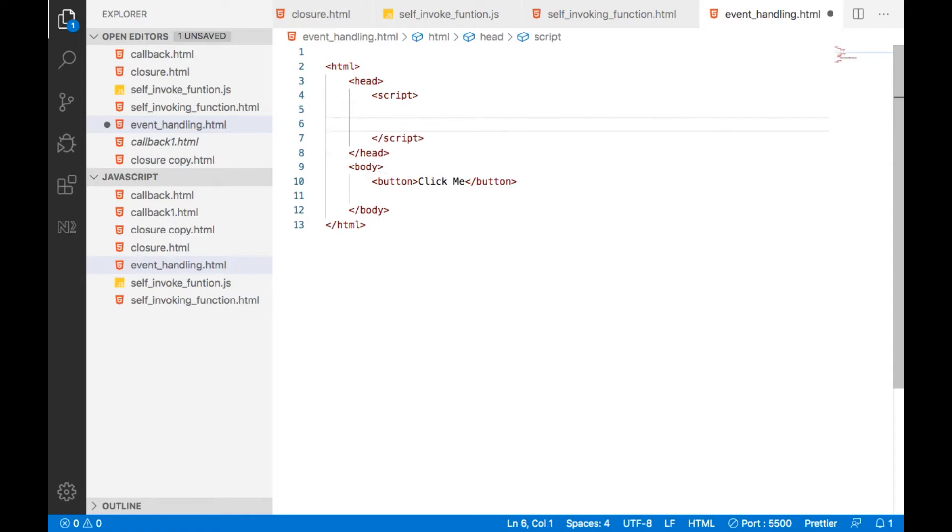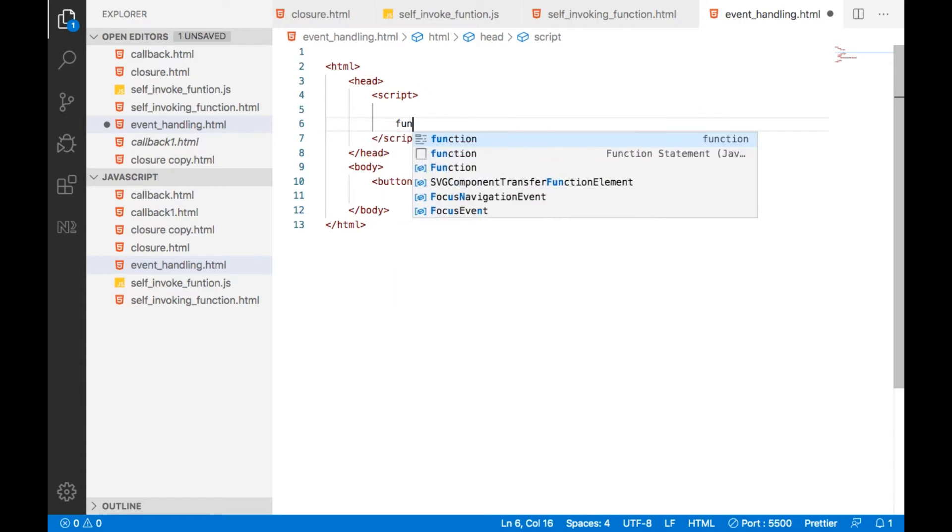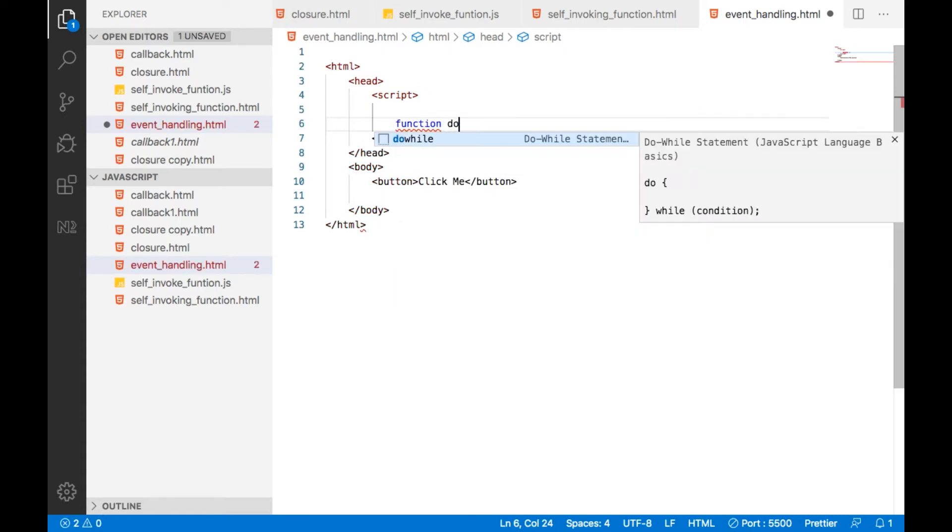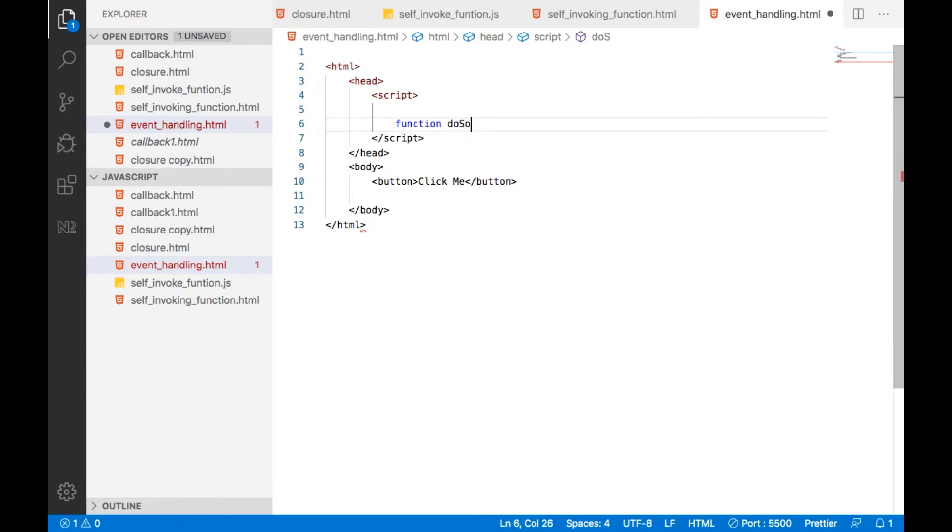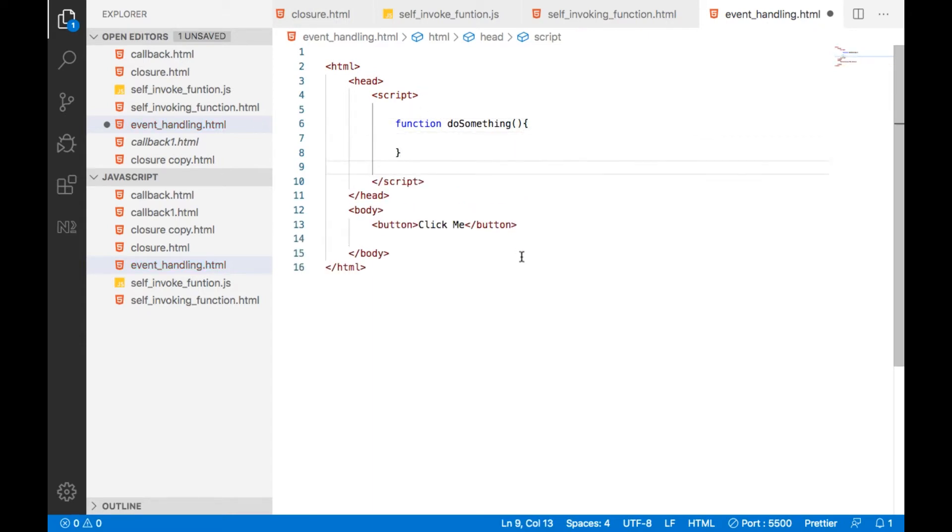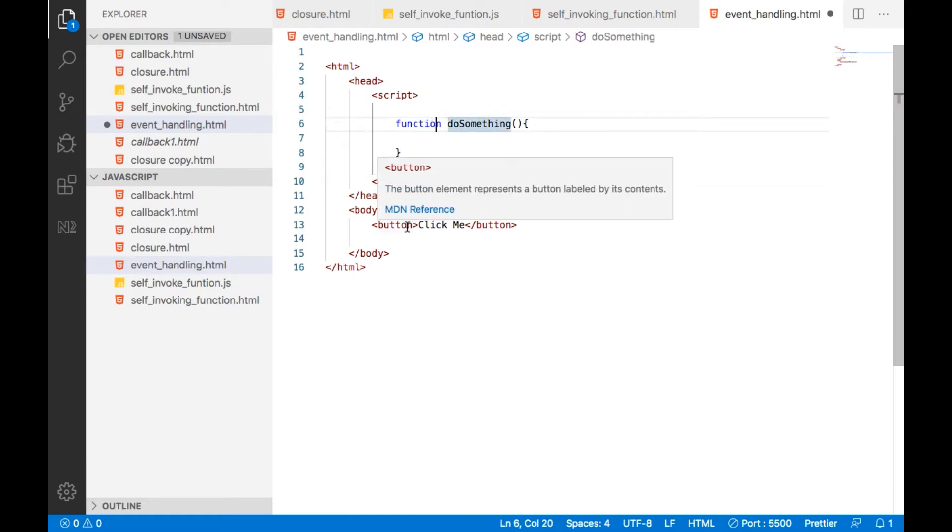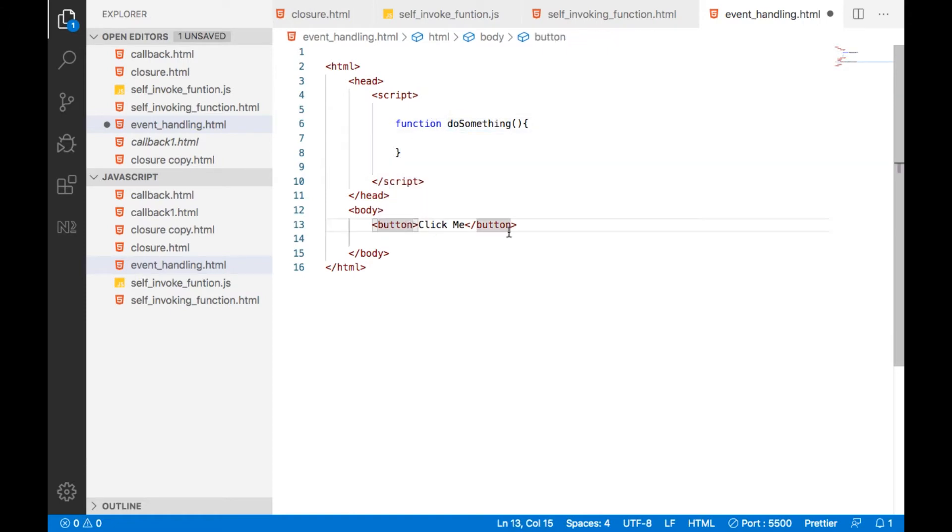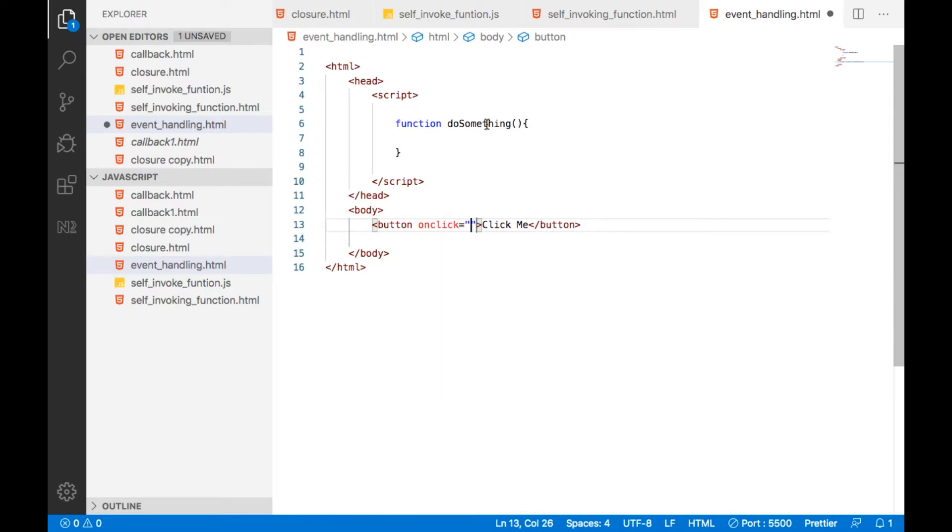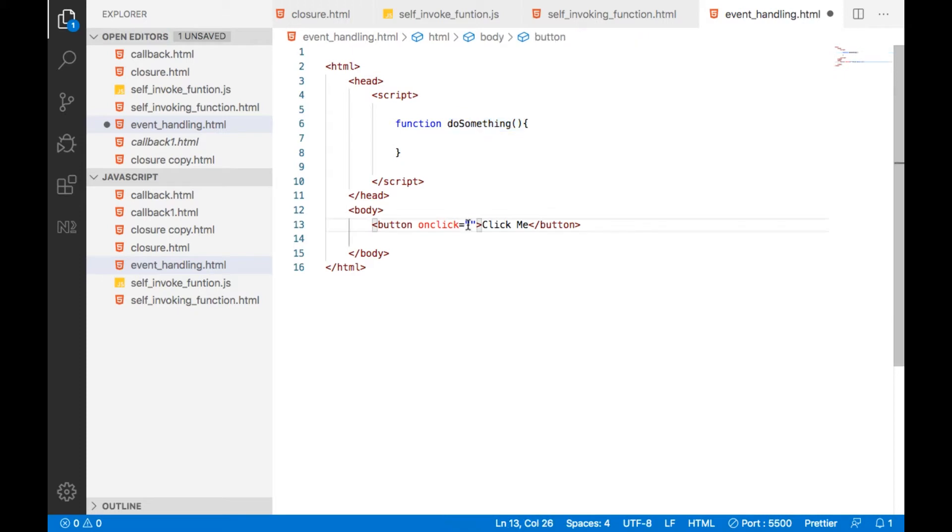Here I have a function. I want to call this particular function on click of this particular button. So what we can do, onclick equal to do something.